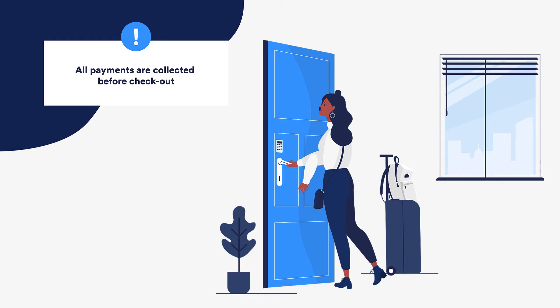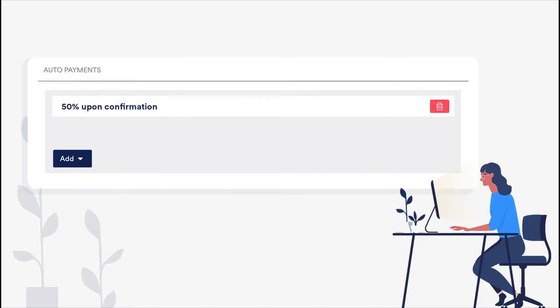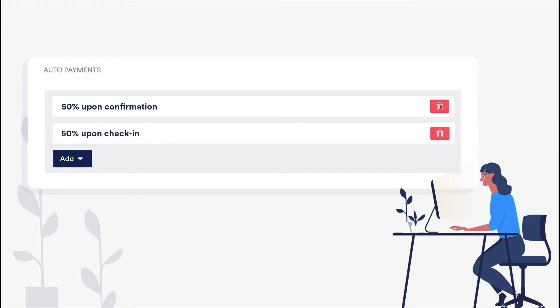For example, add a rule to collect 50% of the payment upon confirmation and a second rule to collect the rest of the payment upon check-in, in that order.